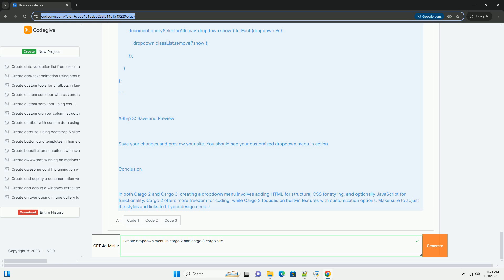Conclusion. In both Cargo 2 and Cargo 3, creating a drop-down menu involves adding HTML for structure, CSS for styling, and optionally JavaScript for functionality. Cargo 2 offers more freedom for coding, while Cargo 3 focuses on built-in features with customization options. Make sure to adjust the styles and links to fit your design needs.